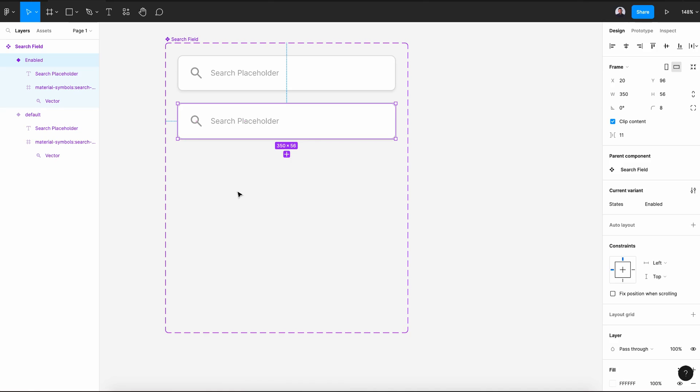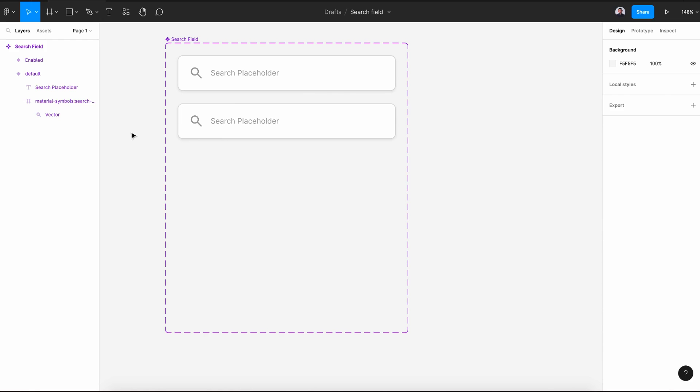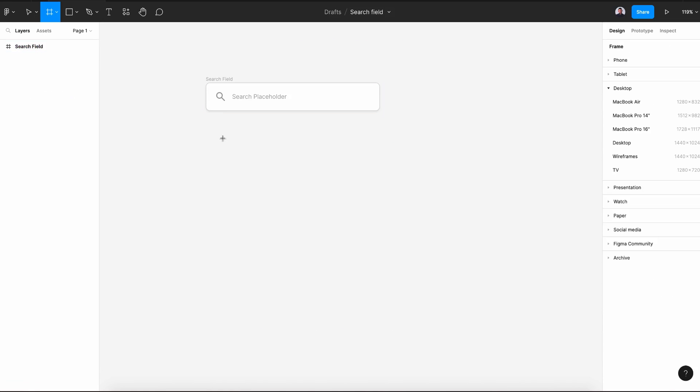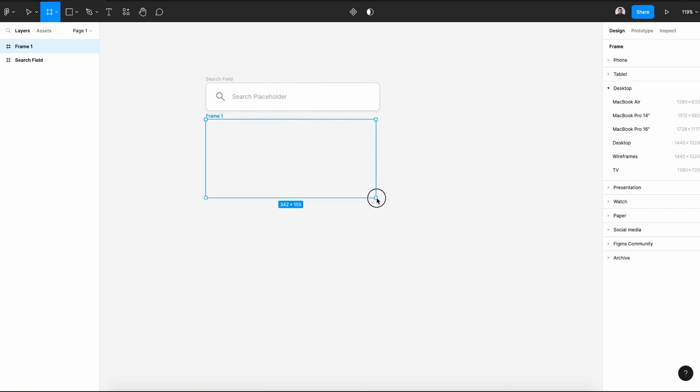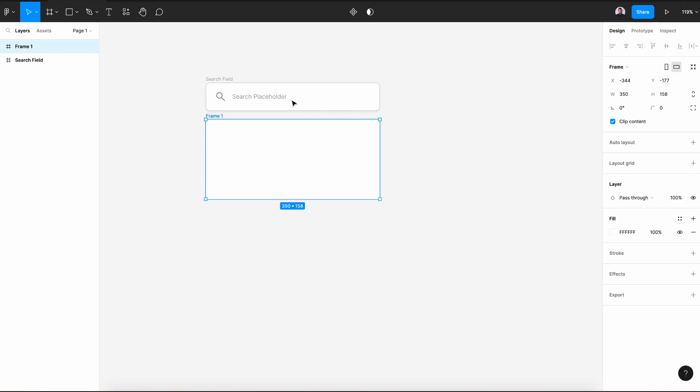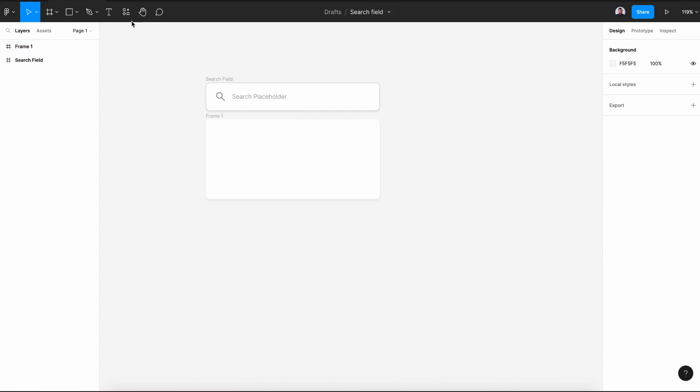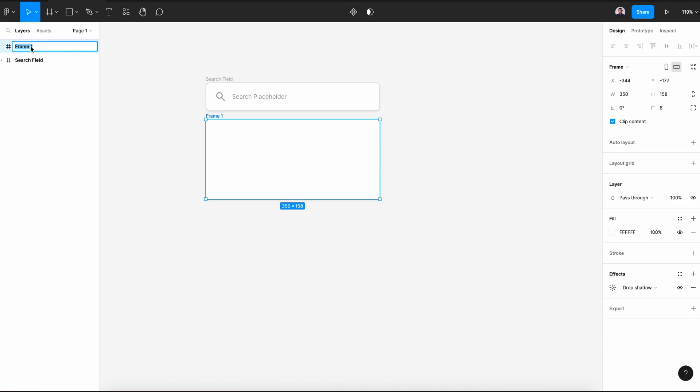Now let's create the drop down menu frame. So once we click, we see this drop down menu. Let's give it 8 pixels corner radius, add a new effect, 2 pixels and 7% of opacity. Let's rename it to drop down.